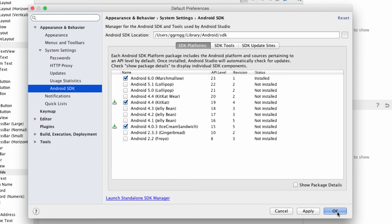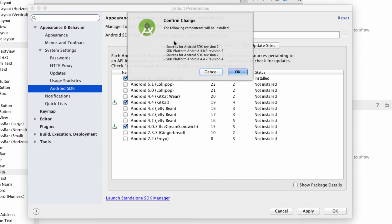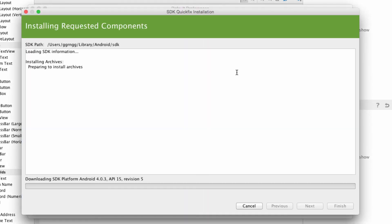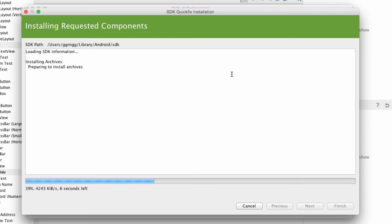So from here, I'm going to click OK. We have to confirm that we're going to make these updates, and so we'll click OK. And it'll go through the process of downloading and installing each of the components that we selected. So I'm going to pause this while it goes through the installation.